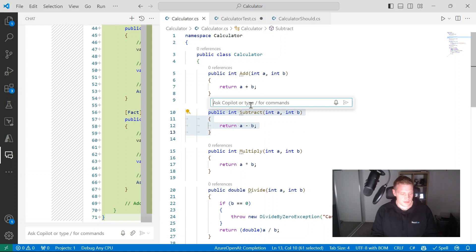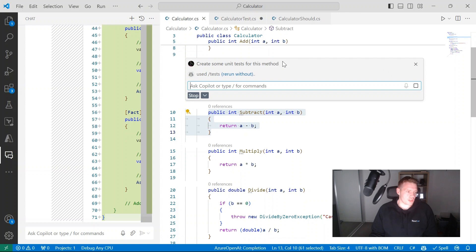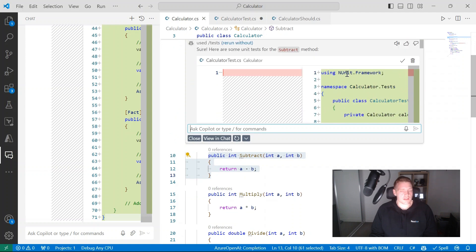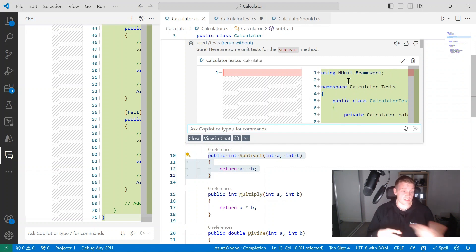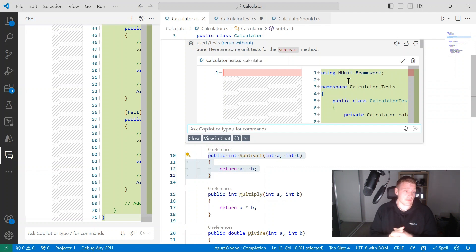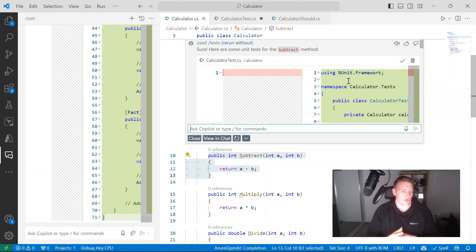Let me open a new inline chat and this time say: create some unit tests for this method — without specifying a testing framework. It might give me tests in a different framework. And yes — this is the point I wanted to demonstrate: with your prompt, it's best to be as specific as possible. This output is factually correct, but it used NUnit instead of xUnit. GitHub Copilot is trained on data where NUnit may be more prominent than xUnit, so it defaulted to that.